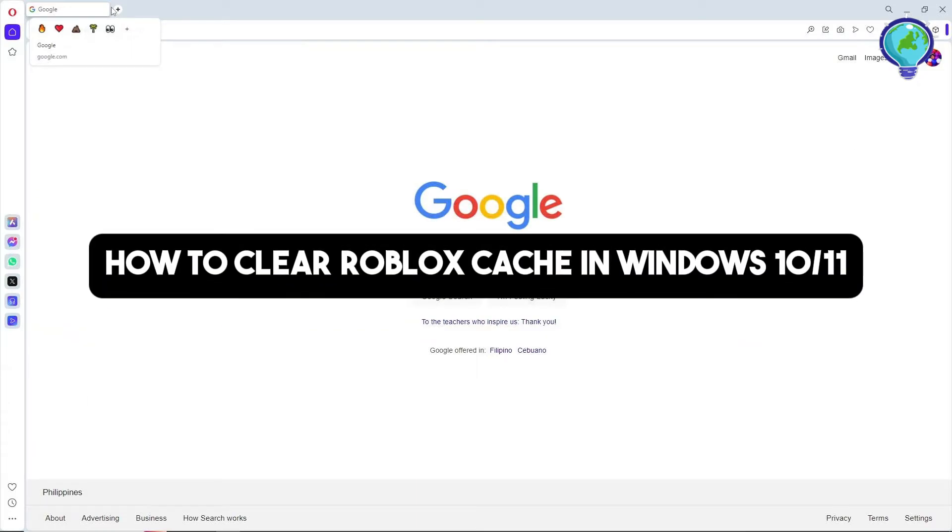Hey guys, welcome back to the channel. This is how to clear Roblox cache in Windows 10 or 11.